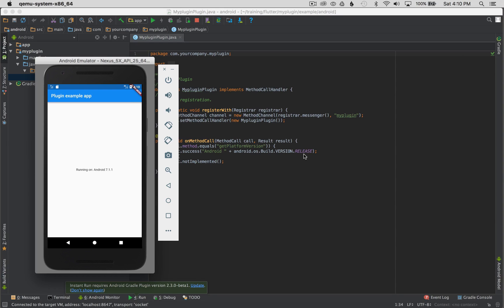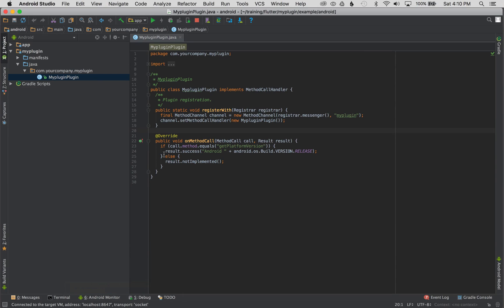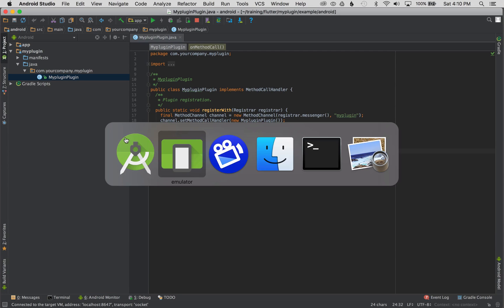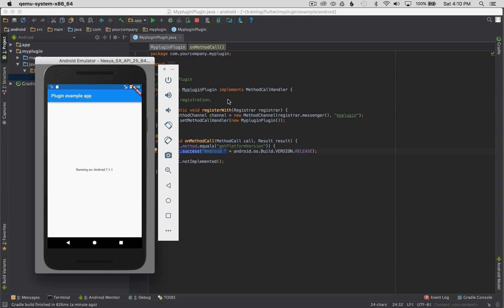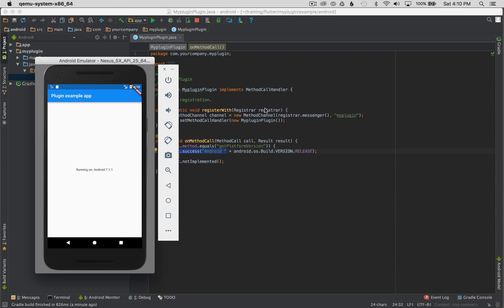OK, so the example application has run and I can see that it's fetching the version, which is result success Android build version release. And I can see that's working in Android. So I have run the native Android plugin or I have used Android Studio to launch the process. I didn't have to use IntelliJ and the native Flutter plugin to do that. So that's pretty cool. So it's pretty easy to edit the Android bits for the Flutter plugin.